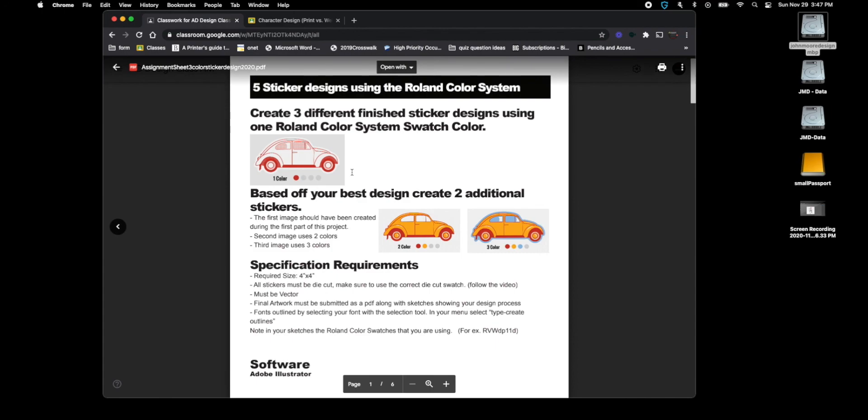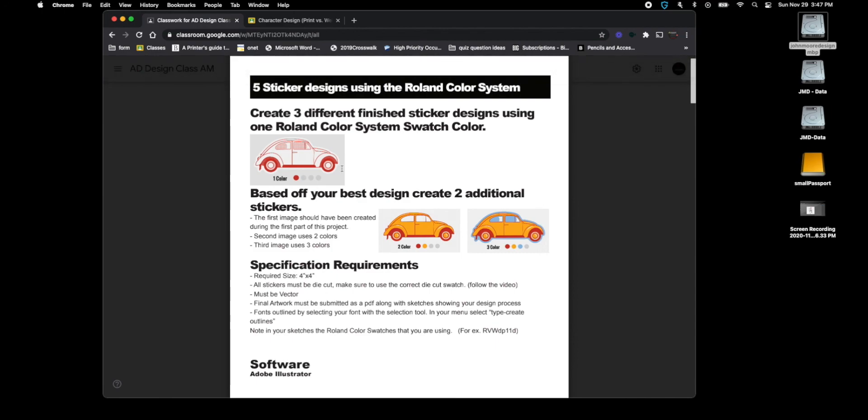So these will be one because it's one color, two color, and three color. When you do your sketches for these colored ones, you need to go over to the wall and make sure that you jot down what color scheme you're using.